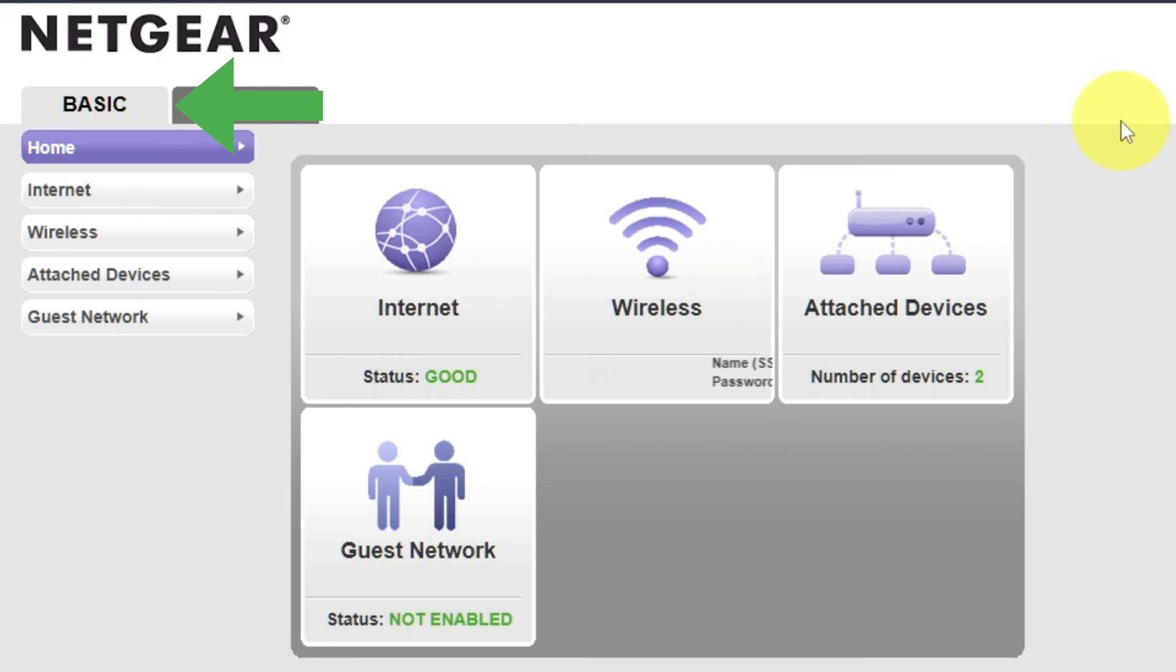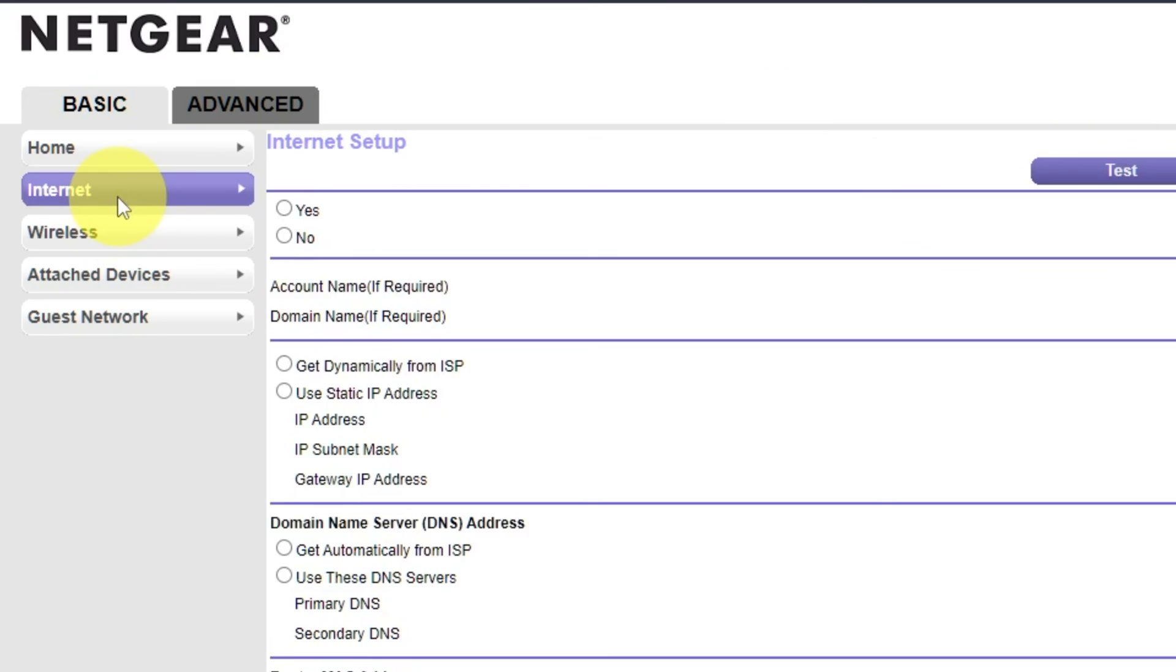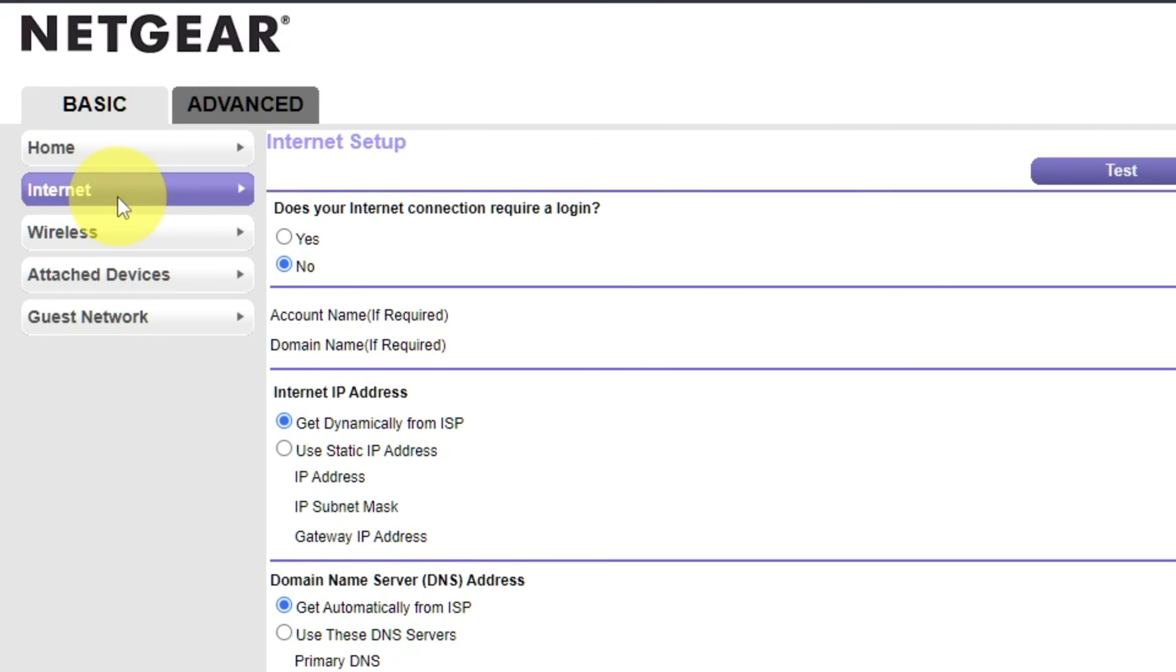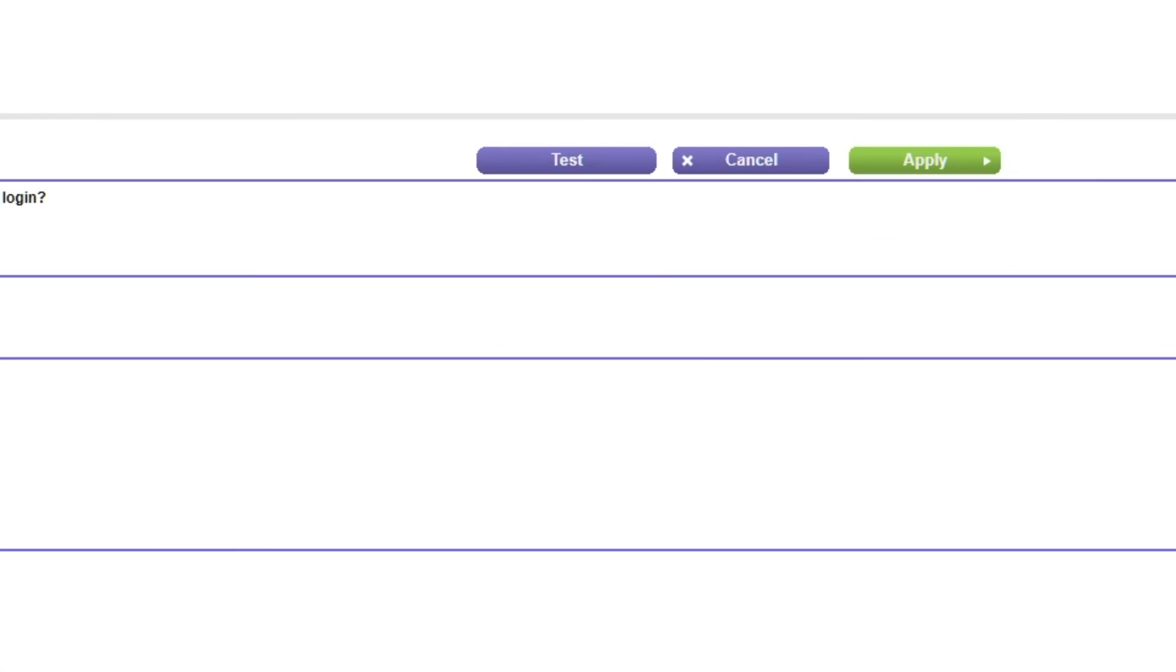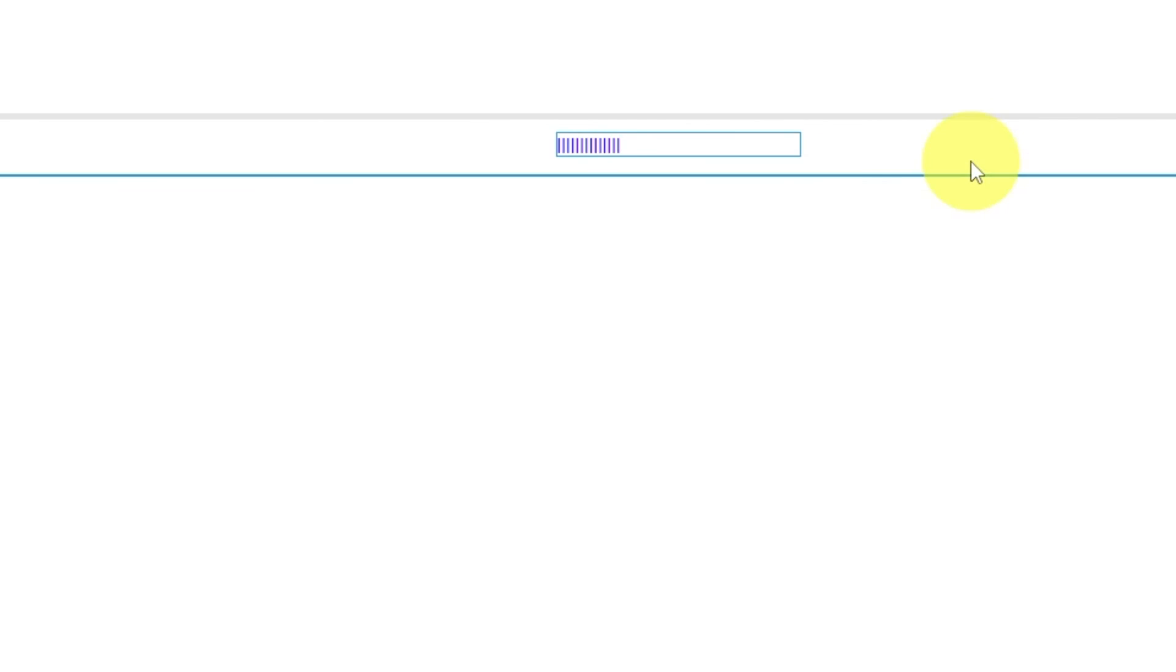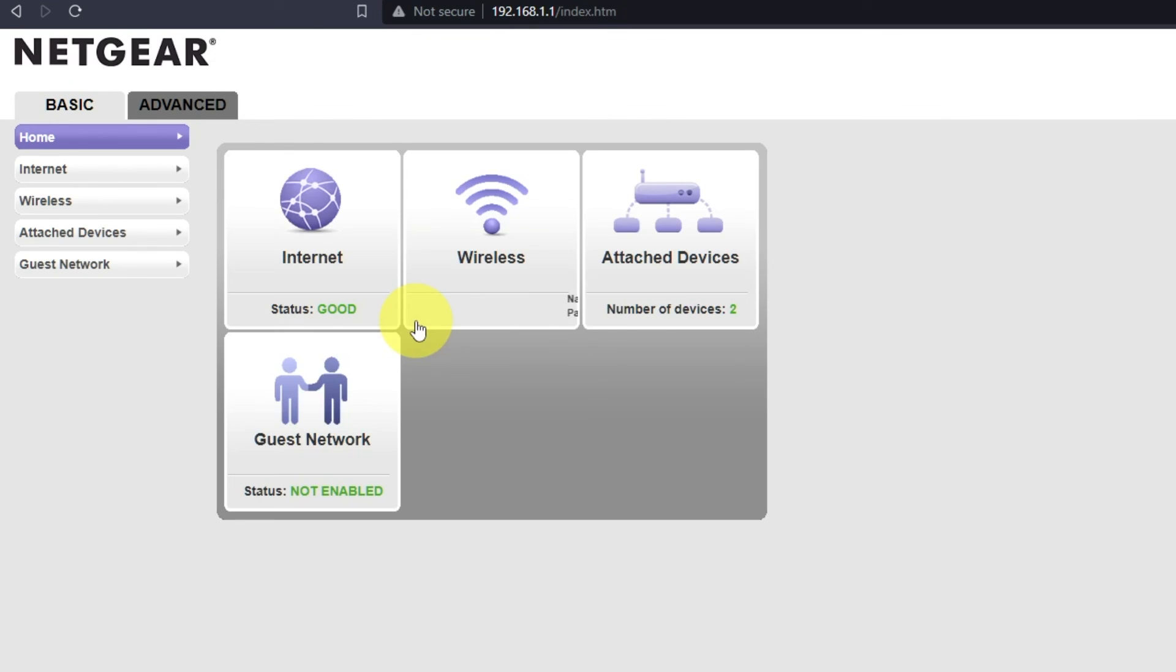Go to basic, internet, and choose use computer MAC address. Click apply button. And then reboot router again.